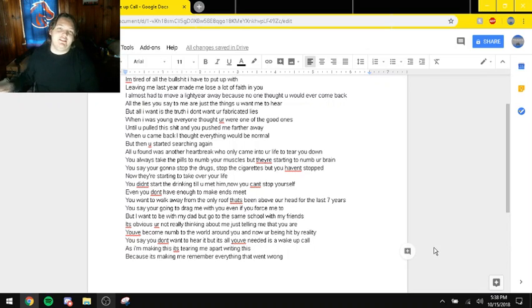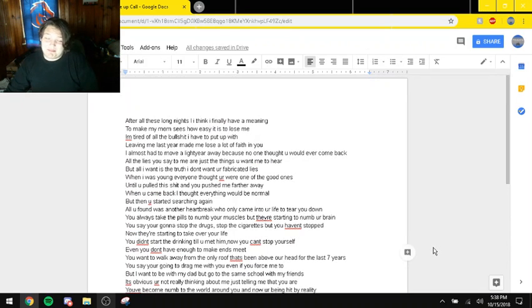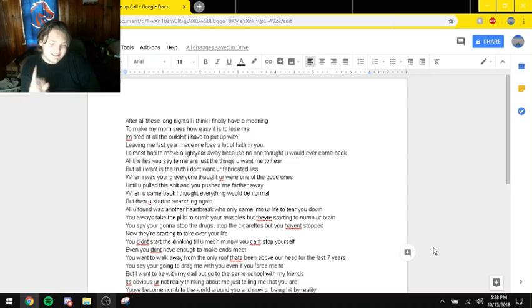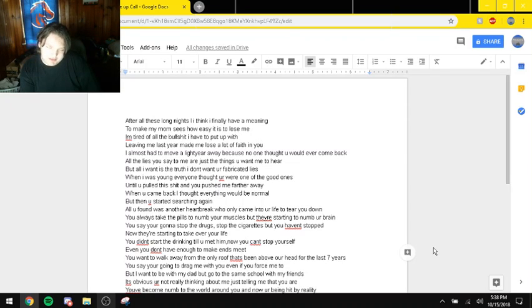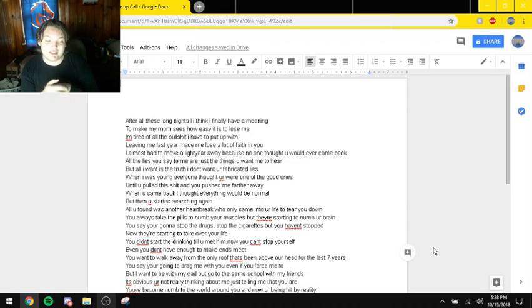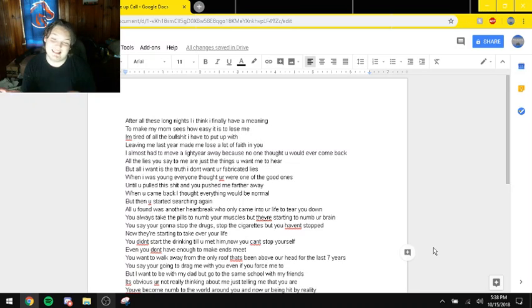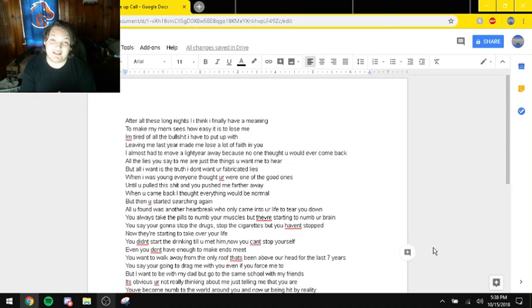Yo what's going on guys, this is Max Gaming and today we're actually not gaming at all. I created a poll on my Discord server like two days ago and I asked if you wanted me to make a song. Well, some people said yes.